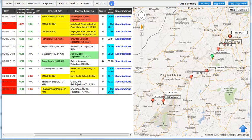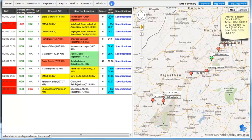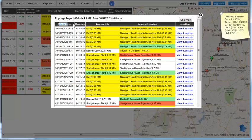Clicking on a link in the idle time column shows the stoppage report of a vehicle. This report shows you the duration of stoppage along with its date and time.